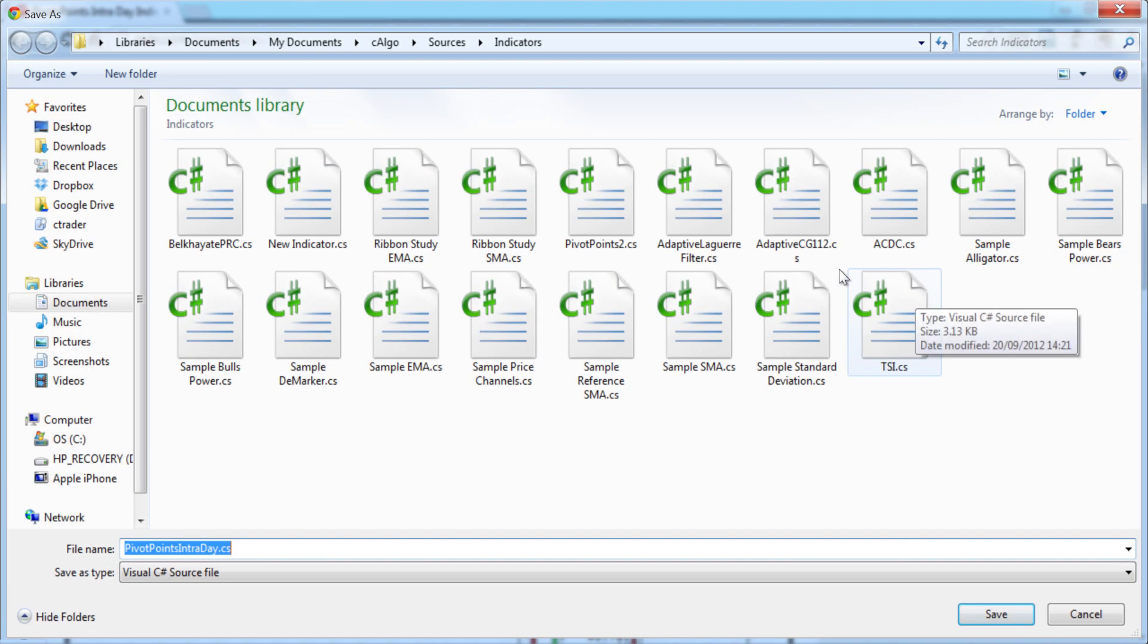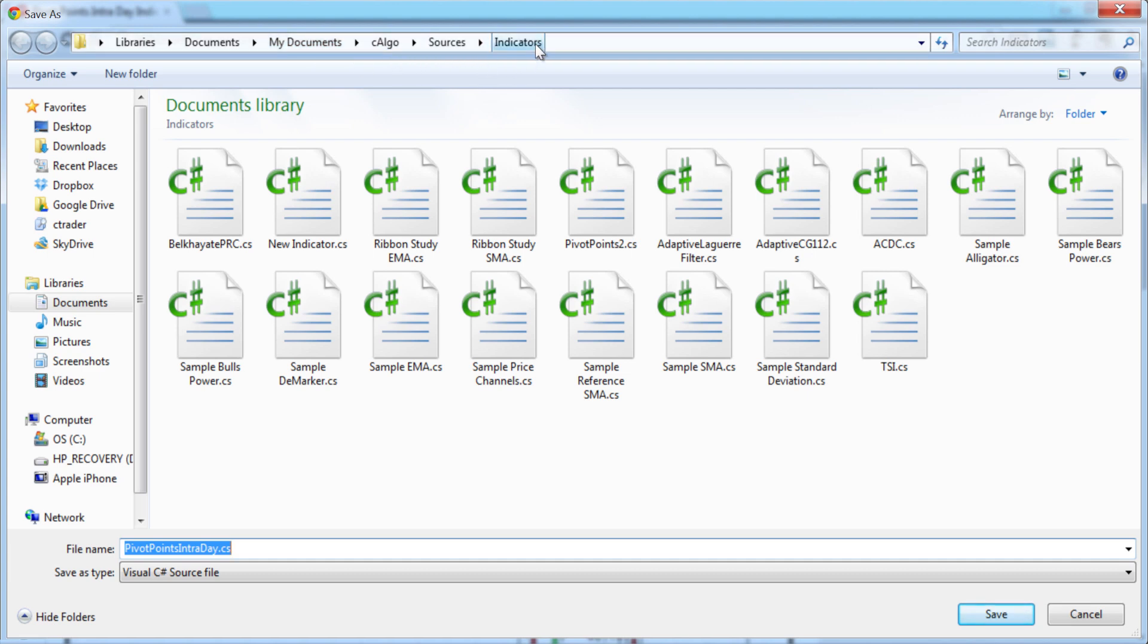When downloading the indicator, save to the folder My Documents, C-Algo, Sources, Indicators.